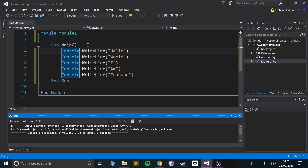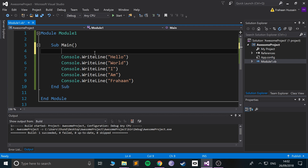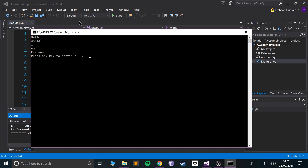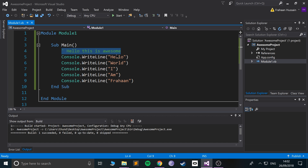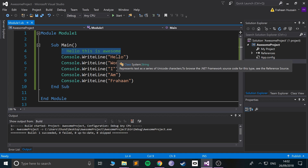So the first scenario, I'll show you how to write a comment that just sort of describes something. You just put a single quotation mark and you start writing. So if I say 'hello, this is awesome' — as you can see it runs, but 'hello, this is awesome' doesn't appear anywhere because it actually gets removed when it's compiled.